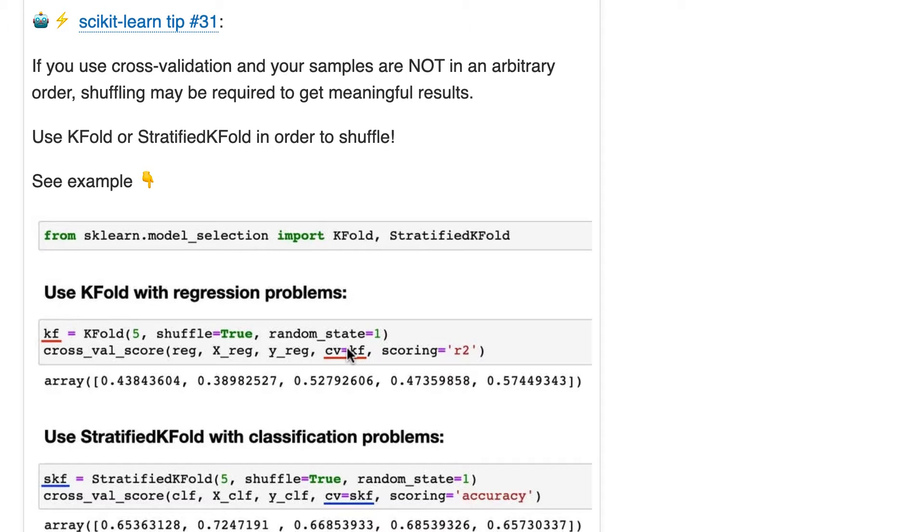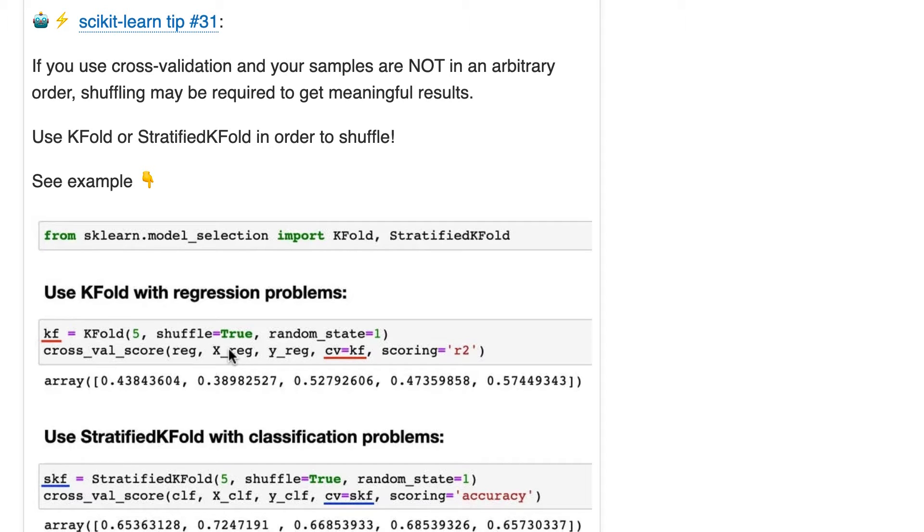So in other words, if you have 100 rows, for example, in your x, and you use cross-val score with cv equals 5, then rows 1 through 20 of x will be in a test fold, while rows 21 through 100 will be in a training fold.